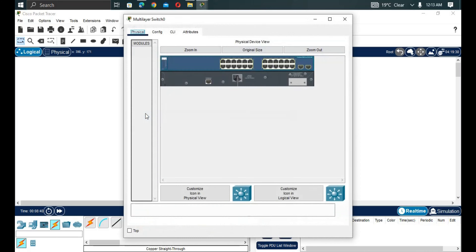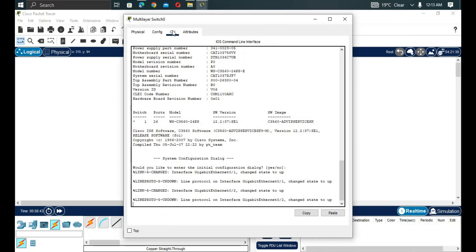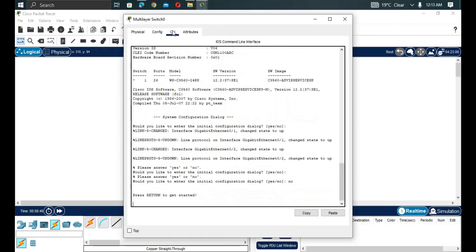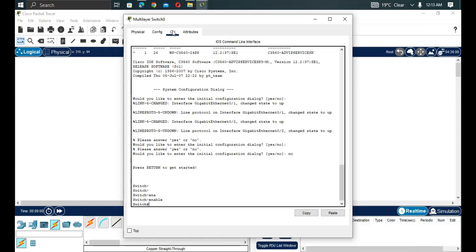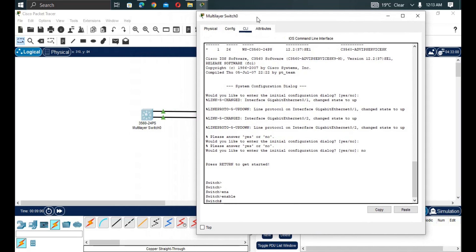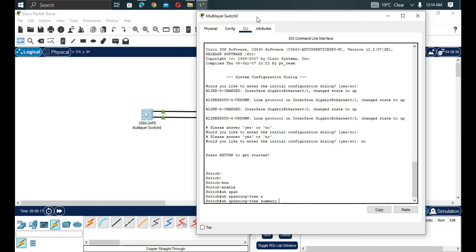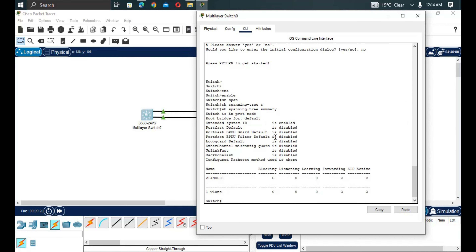Now let's go to the switch. In previous videos we covered password configuration, but in this practical we won't configure a password. We type 'enable', then we'll check the spanning tree protocol before we begin.